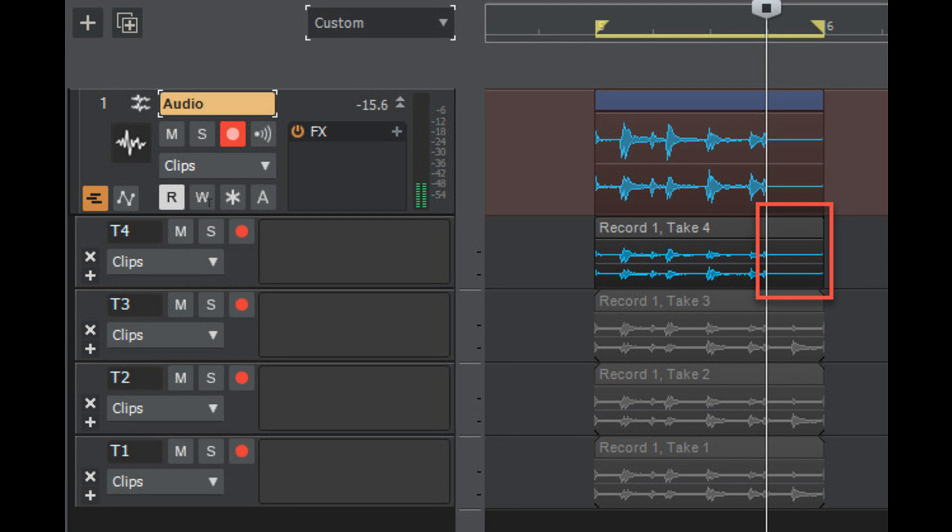Option to automatically extend final take when punch recording. Mackie control surface improvements, including performance enhancements and optional universal and Cubase emulation modes that can be used if your control surface does not provide a dedicated Cakewalk/Sonar mode.